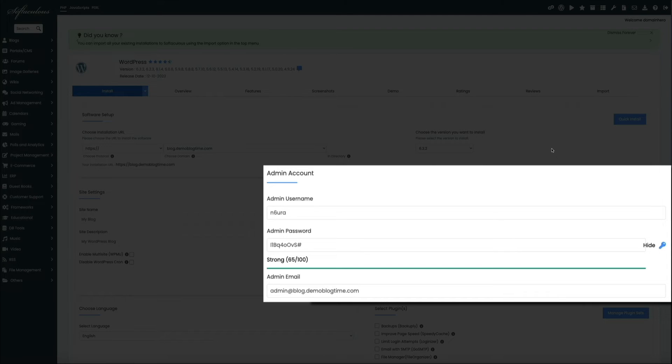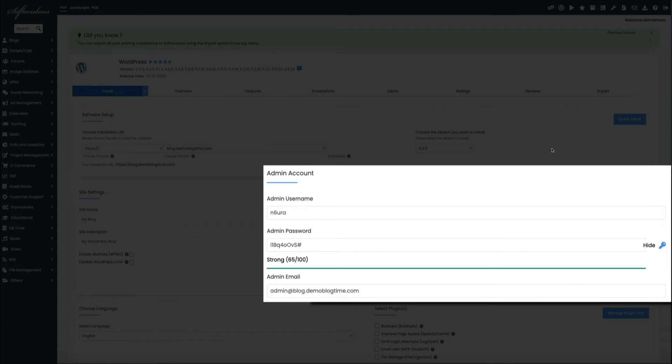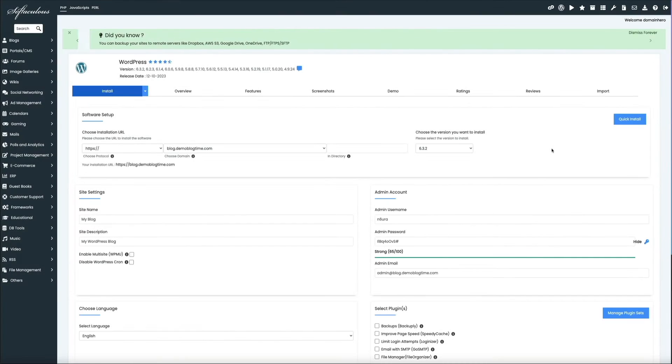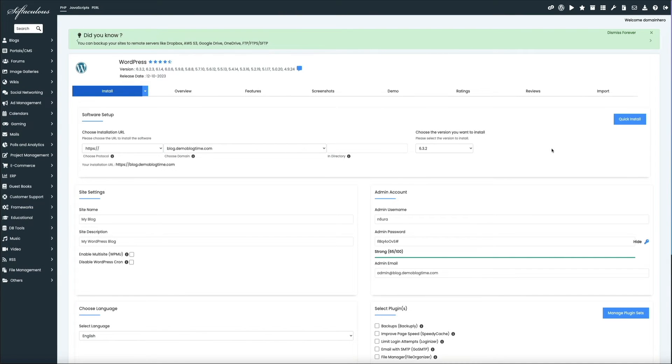So I recommend saving these in a safe place like a Google Doc, or maybe you write your passwords down somewhere. Either way, save these for safekeeping. Then below that is your admin email.